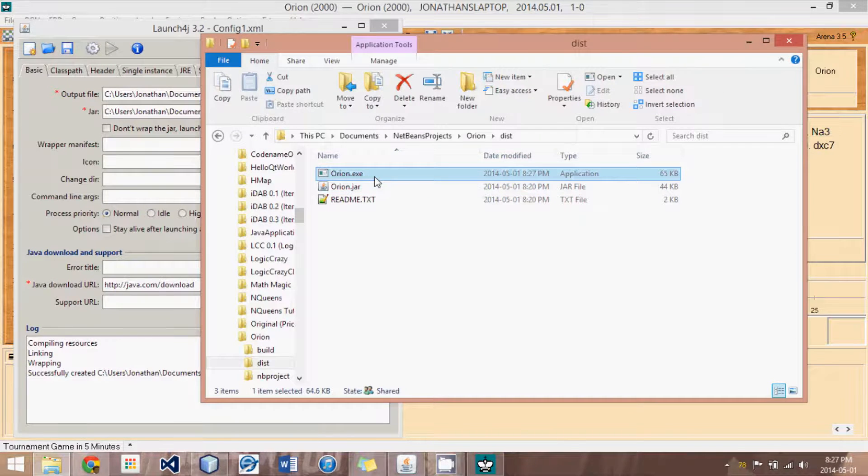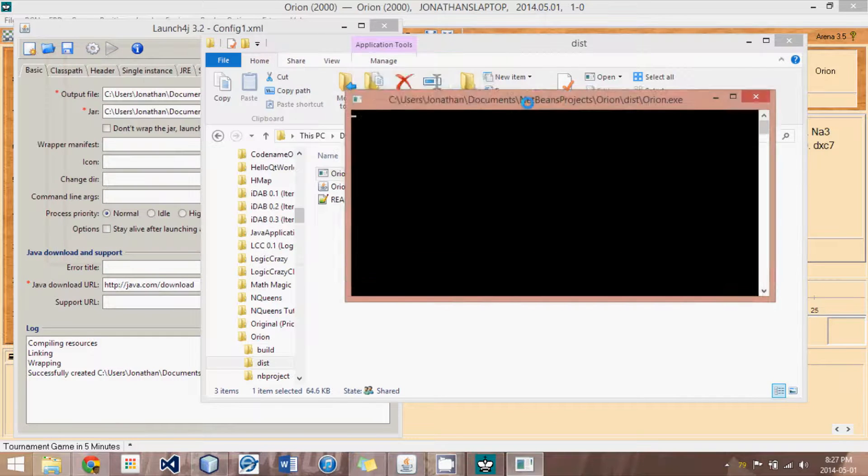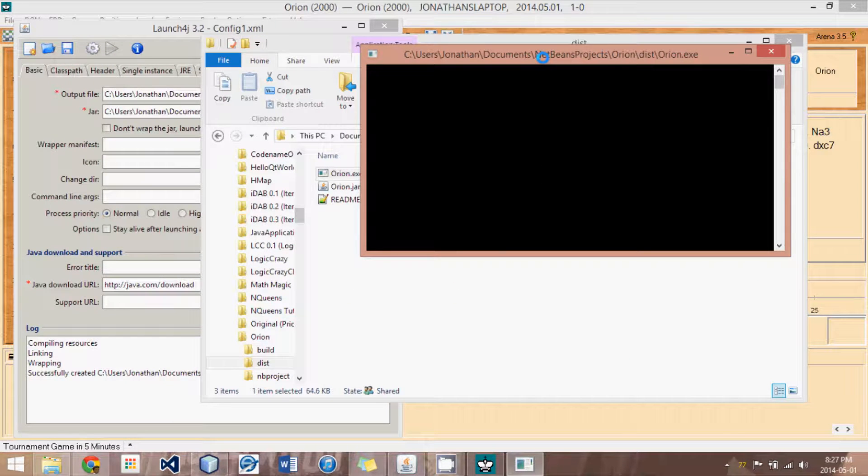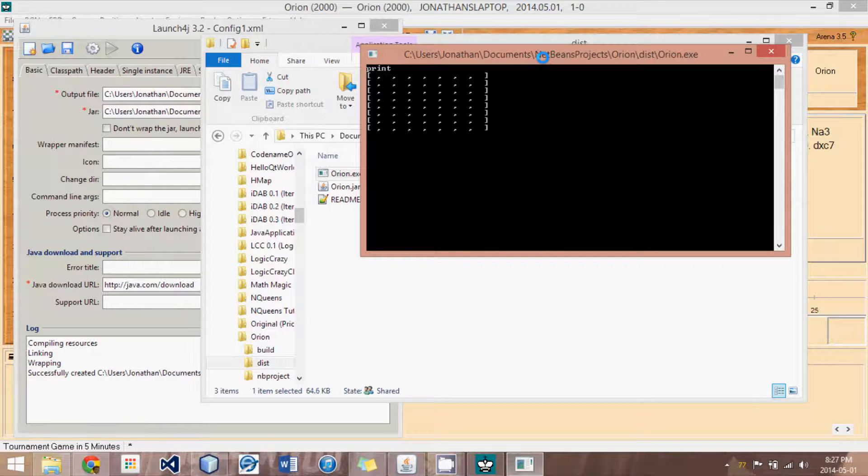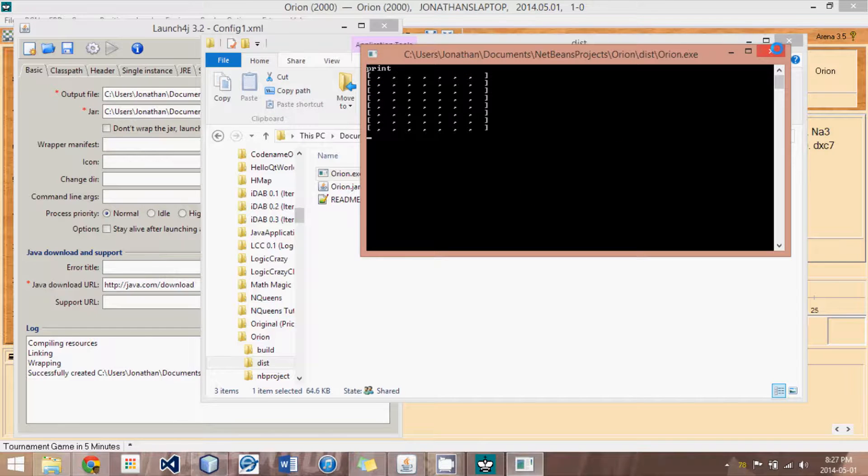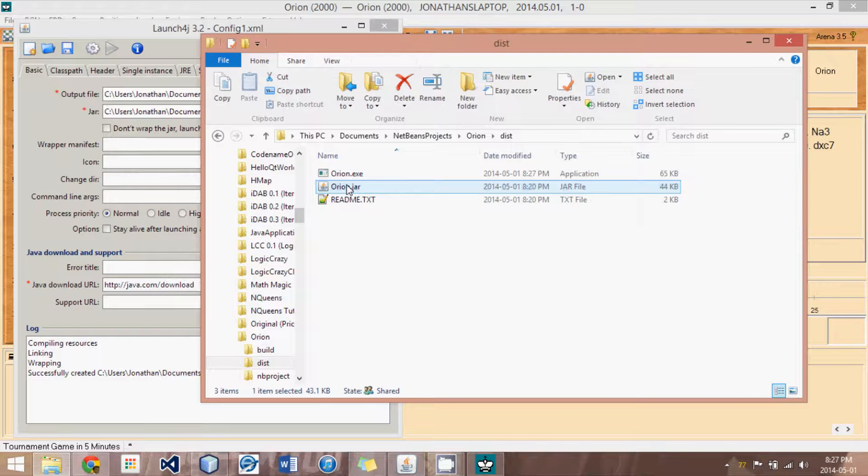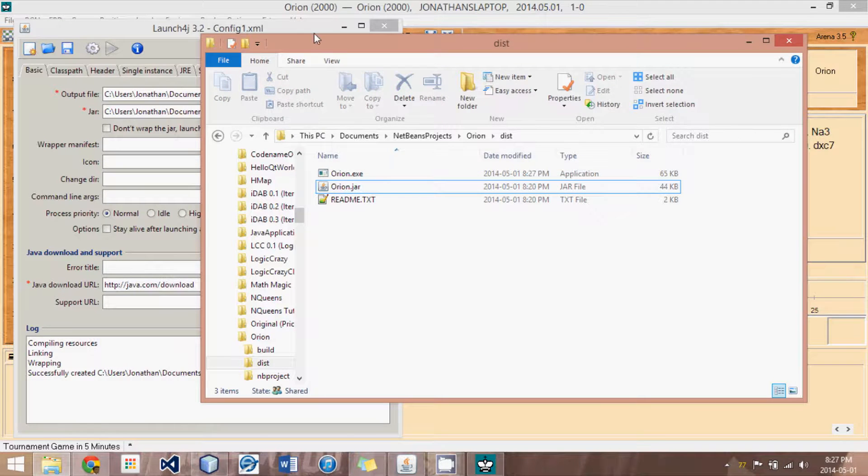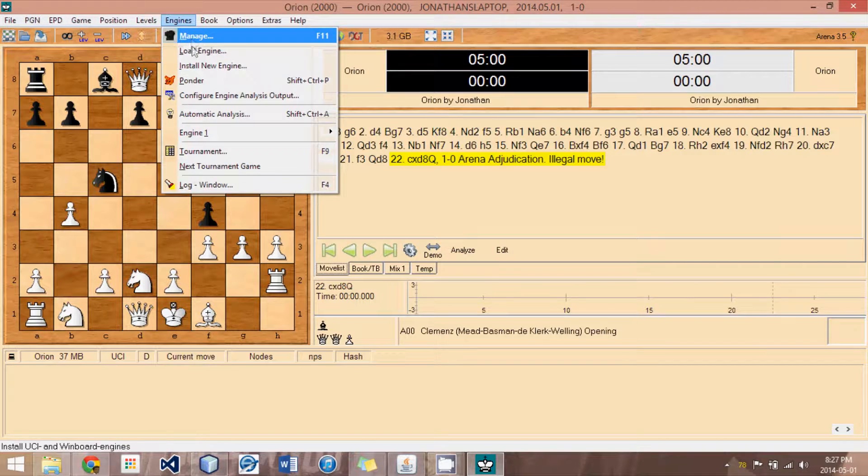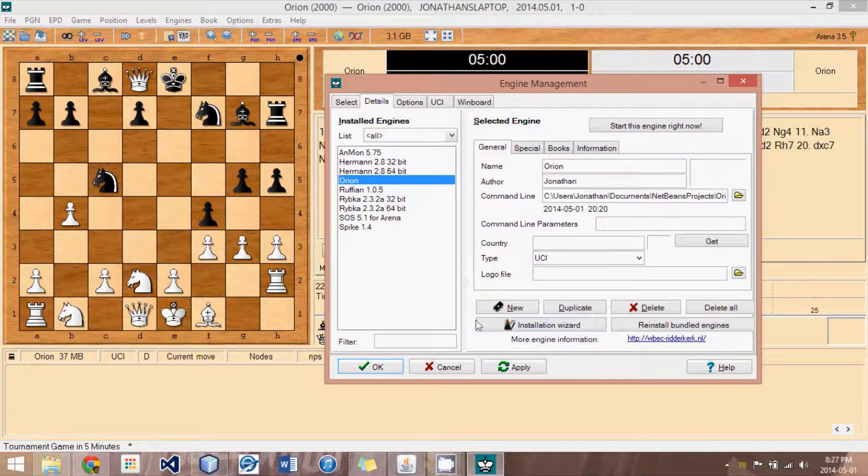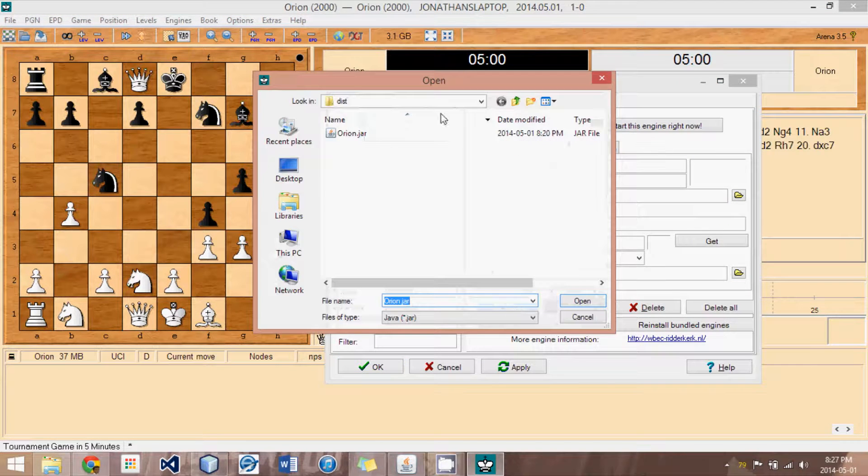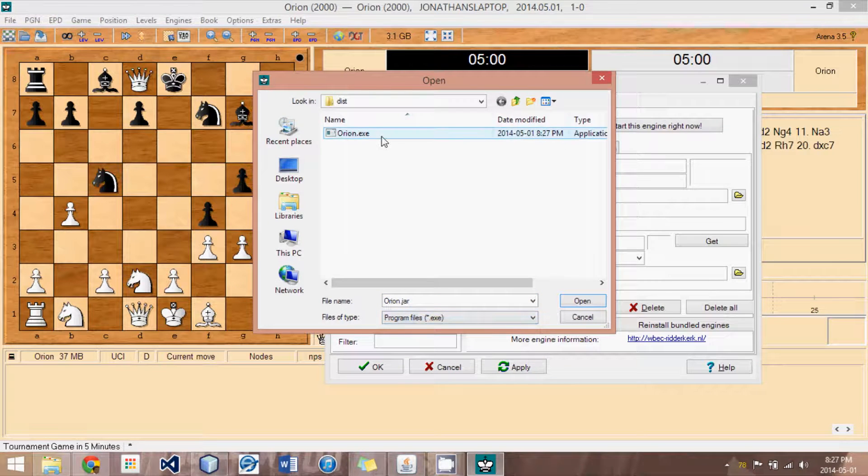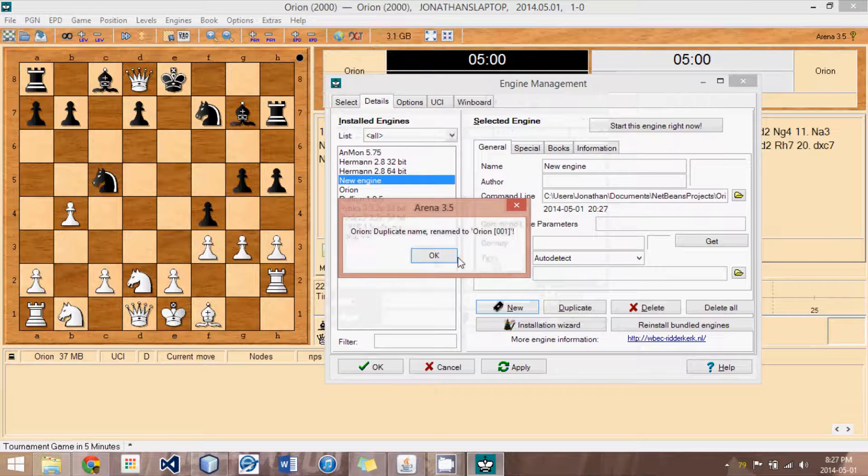So, if we look back at this folder where our JAR file was, now we see we have an Orion.exe. Now, if we double-click it, it actually opens a command prompt that stays open. And if we said print, you can see that it obviously, we haven't initialized the board, but it obviously is working and using this JAR file inside of it. So, if we now put that engine in, we can now manage, new, and pick an EXE. And all GUIs should accept EXEs.